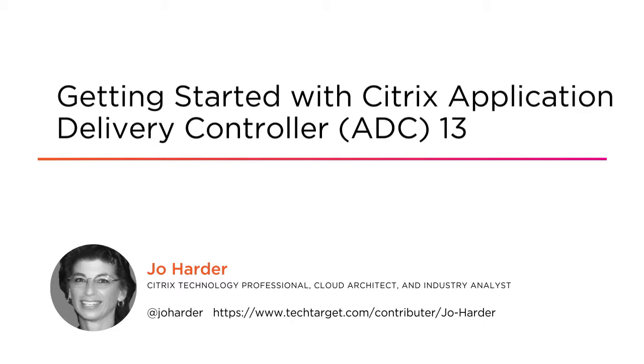I've been working with Citrix products for over 20 years and I'm a Citrix technology professional, a cloud architect, and a tech community contributor.